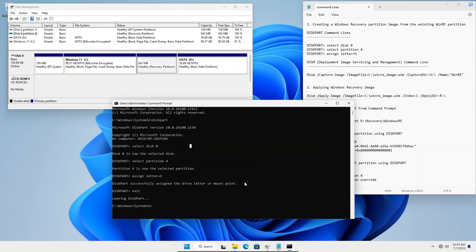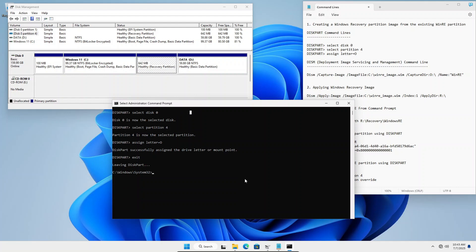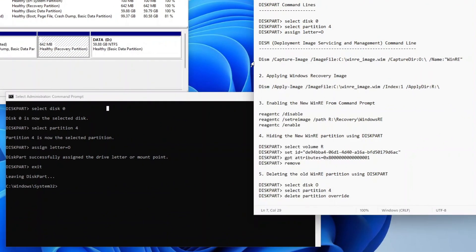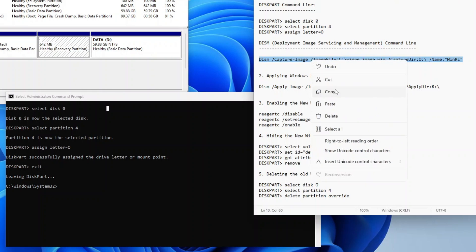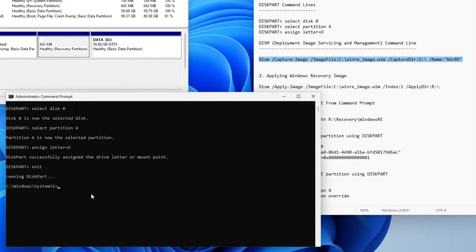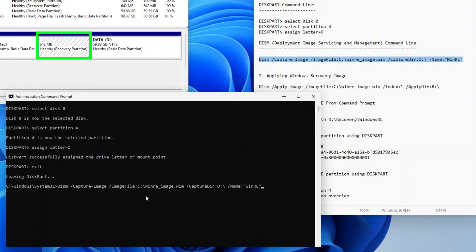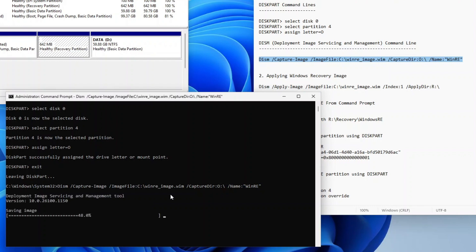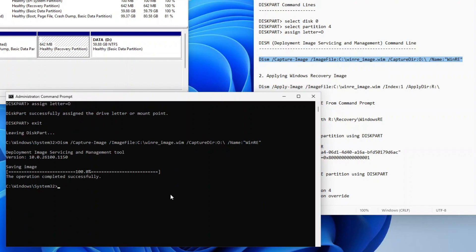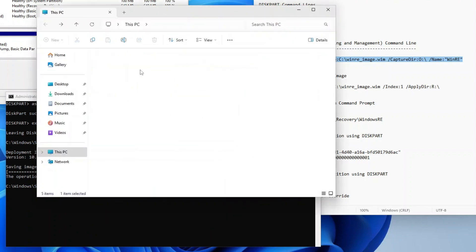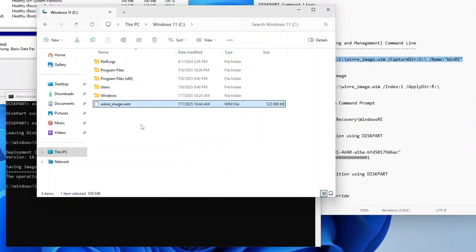The next step will be to create an image file of this recovery partition. To do that, we will use the Deployment Image Servicing and Management, or DISM tool, which is a built-in tool for servicing and managing Windows images. Copy the DISM Capture Image command line and paste it on the Command Prompt by right-clicking anywhere inside the window. This DISM command line will capture an image of the recovery partition on Drive O and save it as a winre-image.wim file in C Drive. Press Enter to begin capturing the image. Once done, open File Explorer and go to C Drive — you should have the Windows Recovery Partition image file you just created.